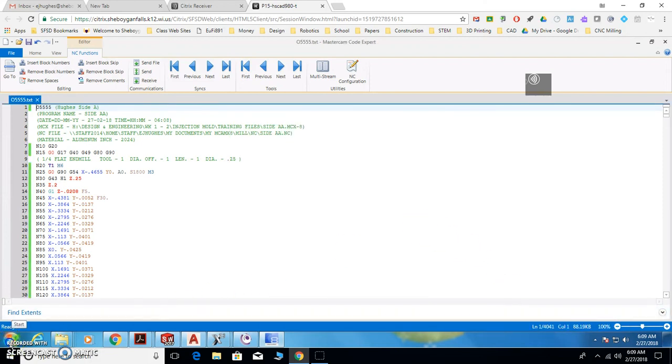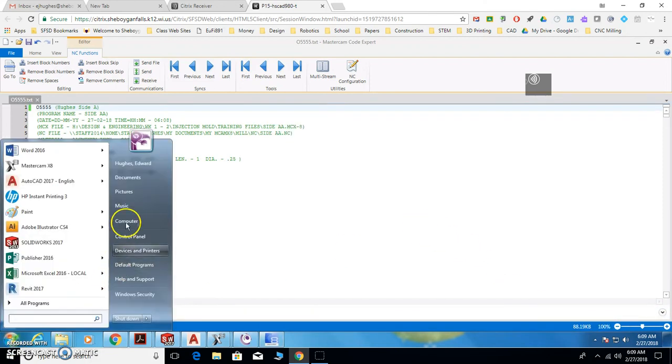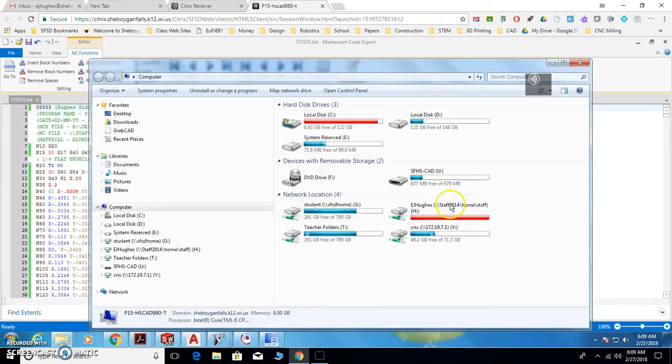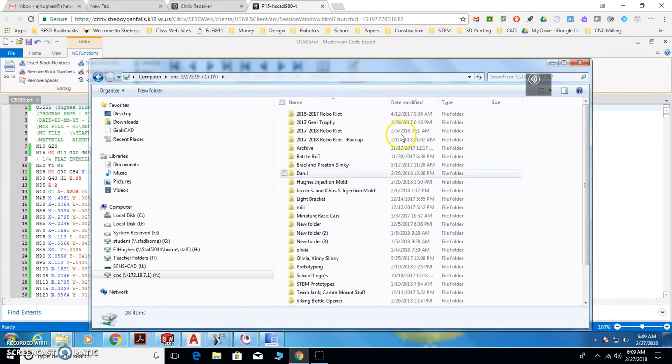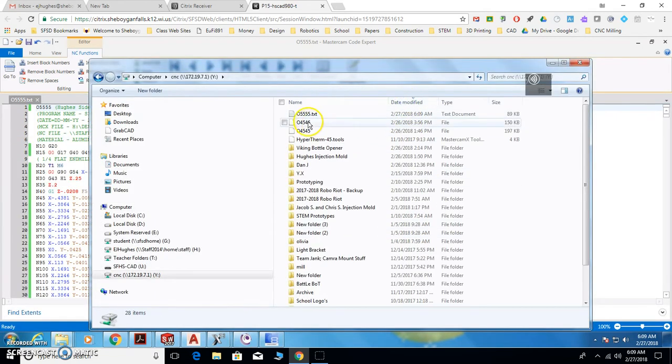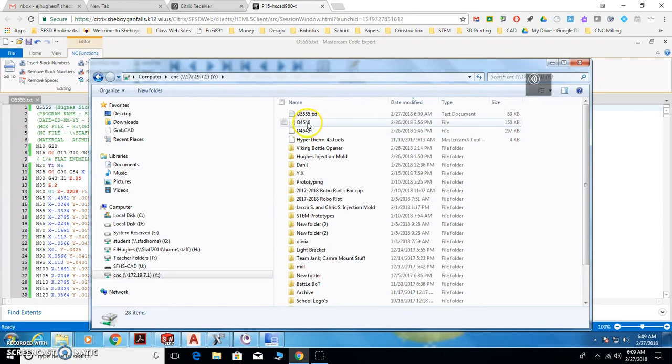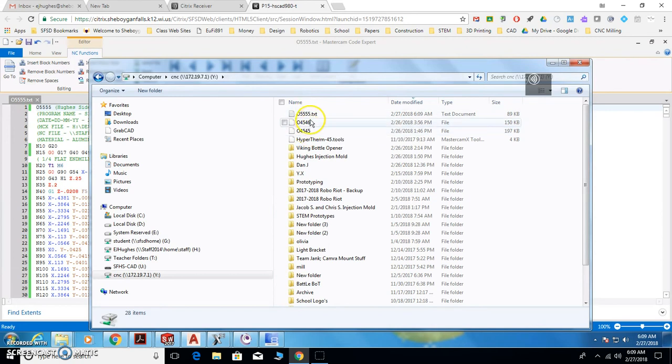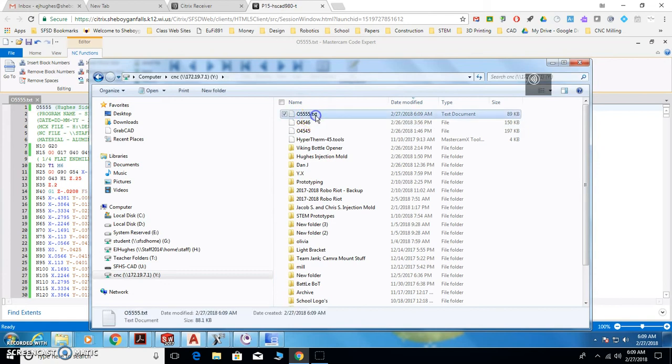From here you go into that CNC drive, the Y drive. Go in the CNC drive and make sure it's in there. What you should notice is here's the other two files that were yesterday, these were Sawyer's. We need to get rid of the TXT file extension, otherwise the machine won't read it.